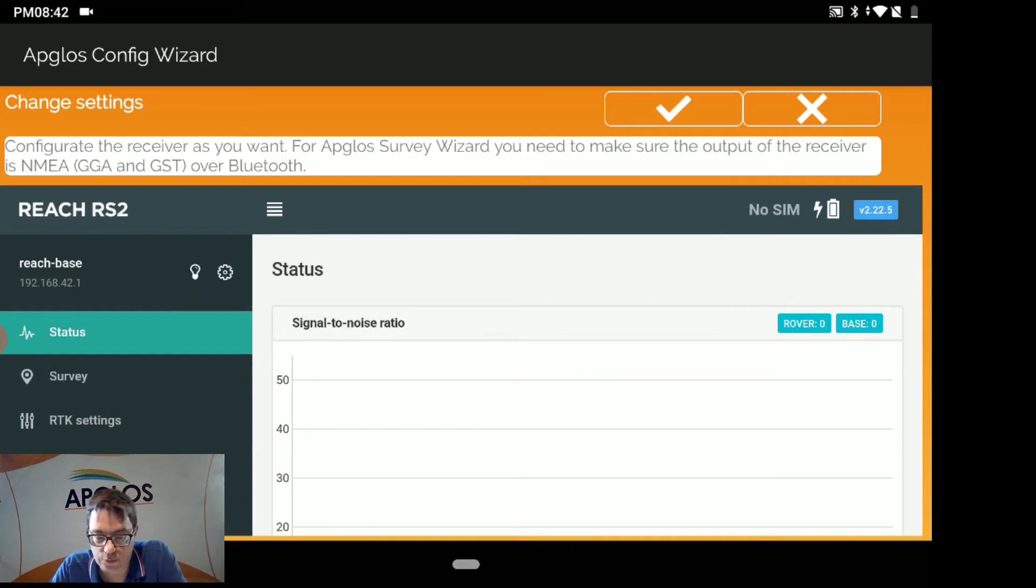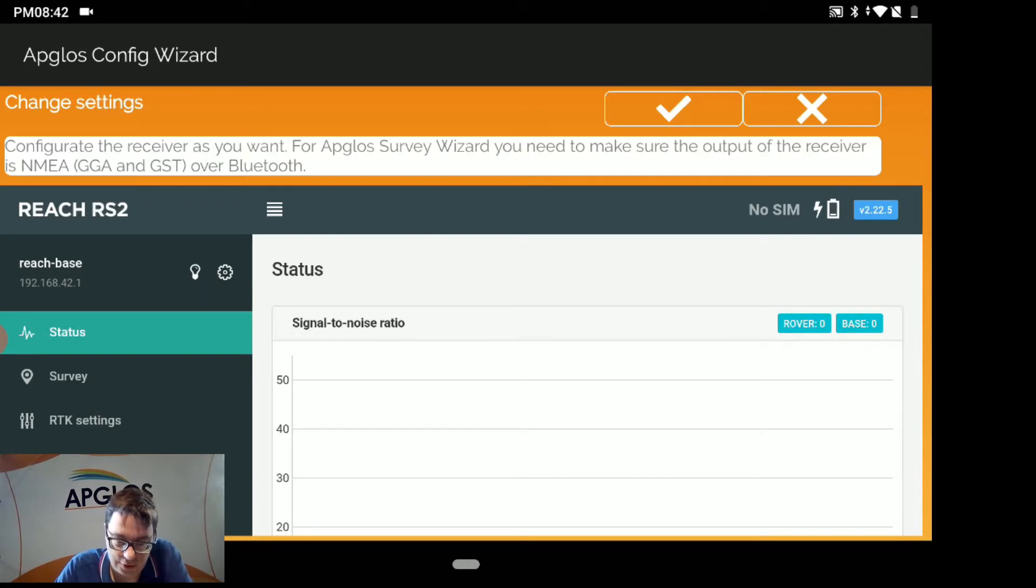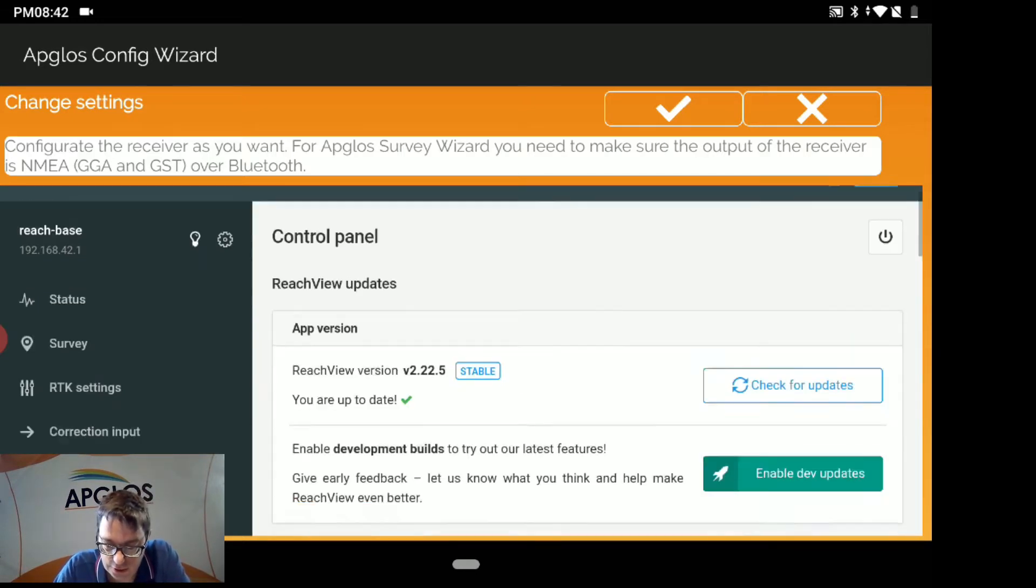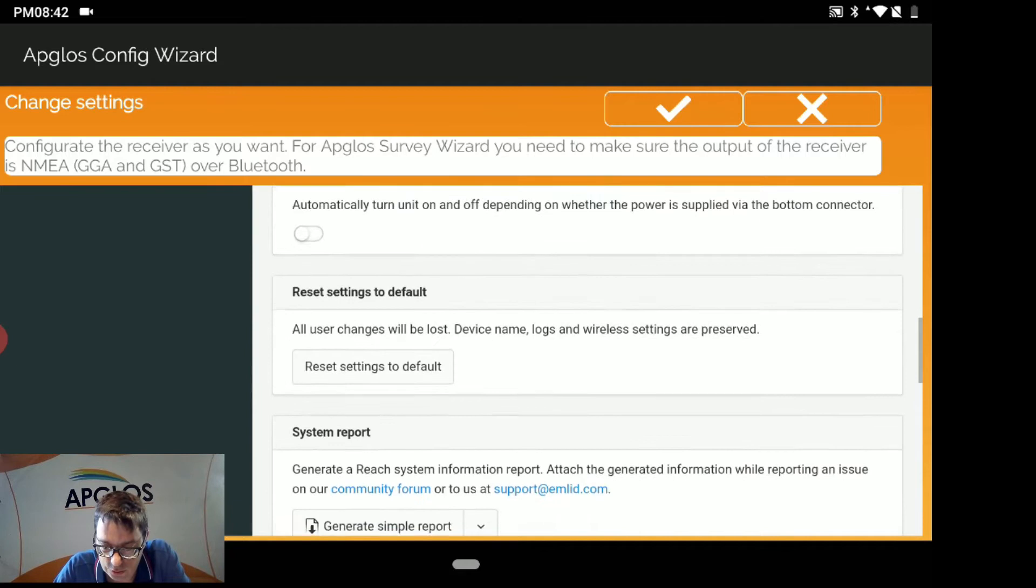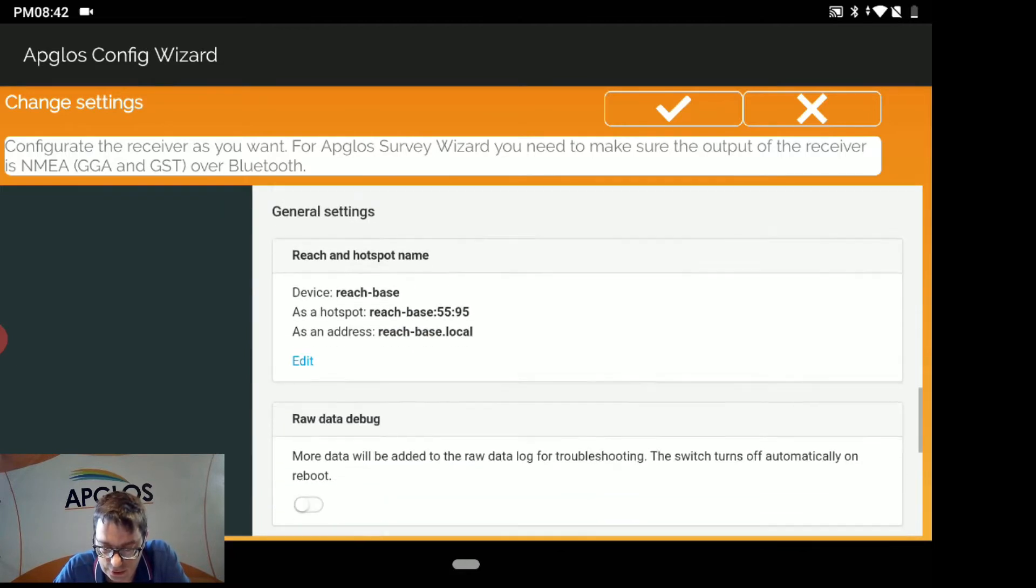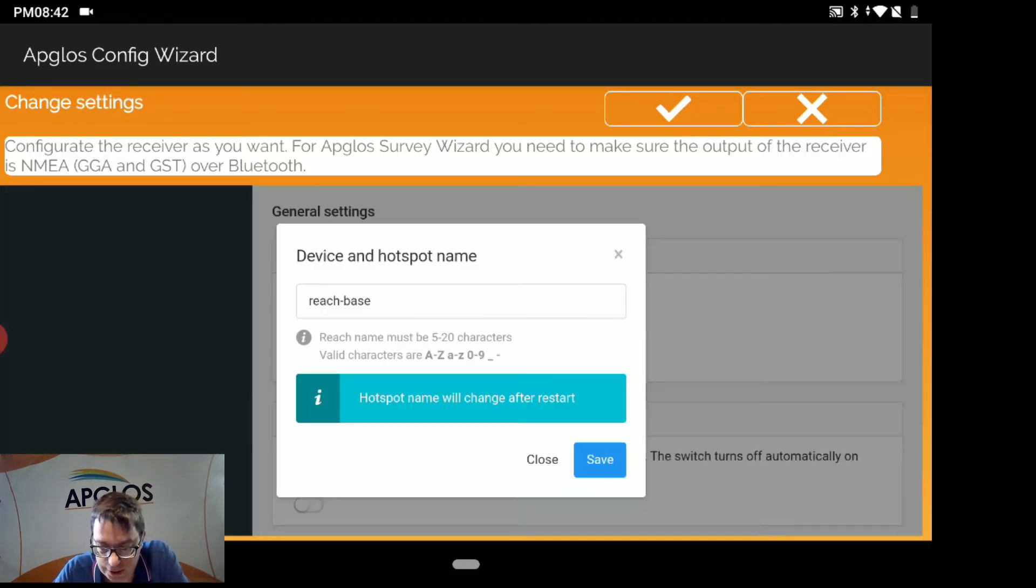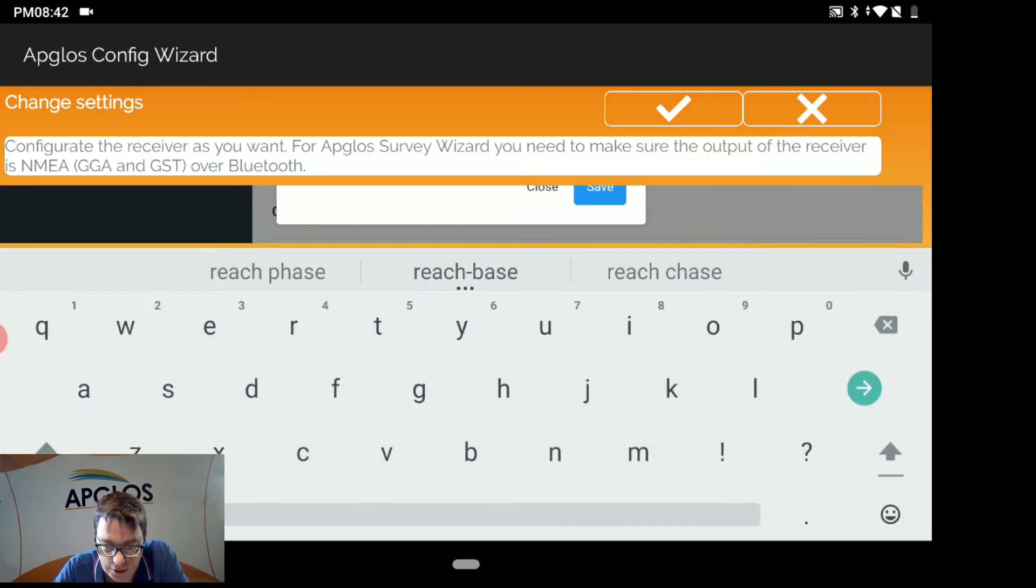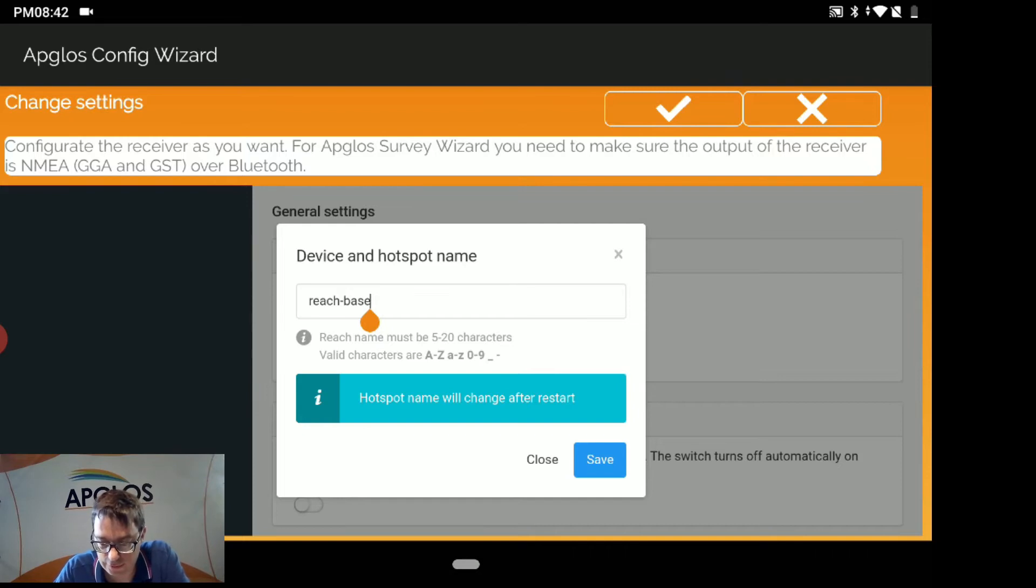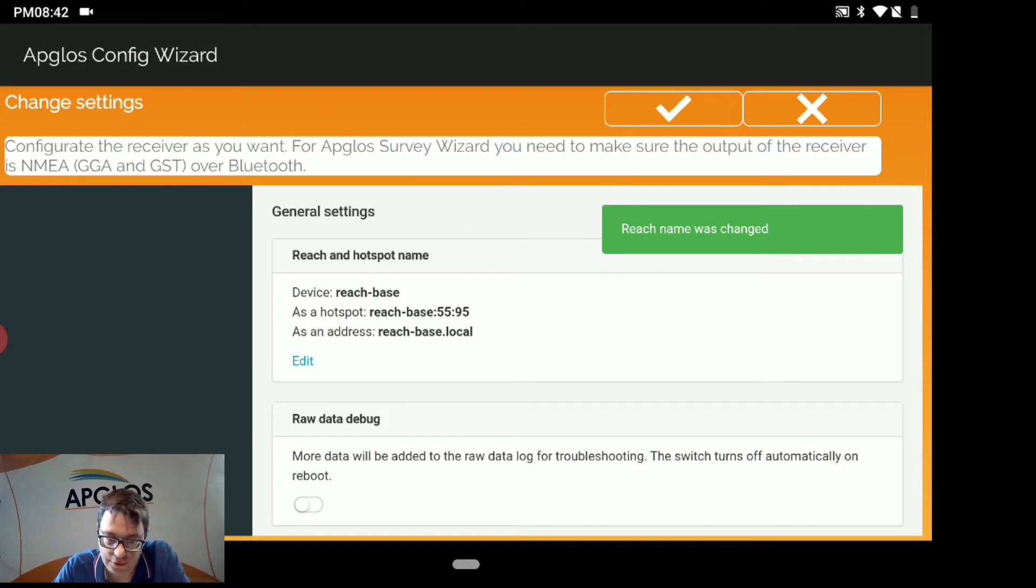And then we get in the web interface of the AMLIT REACH RS2. There we have to do several things. The first is to rename the REACH. So we go to Settings and then we go to General Settings, REACH and Hotspot name. We click Edit and here you can change the name. But we already did this, so we don't have to. So we just click Save and then it's saved.